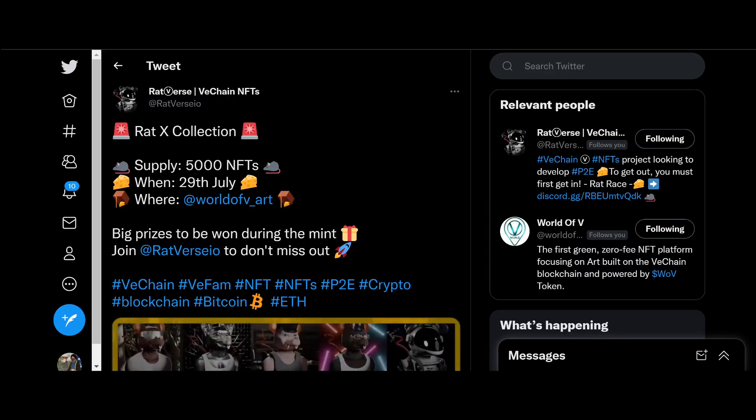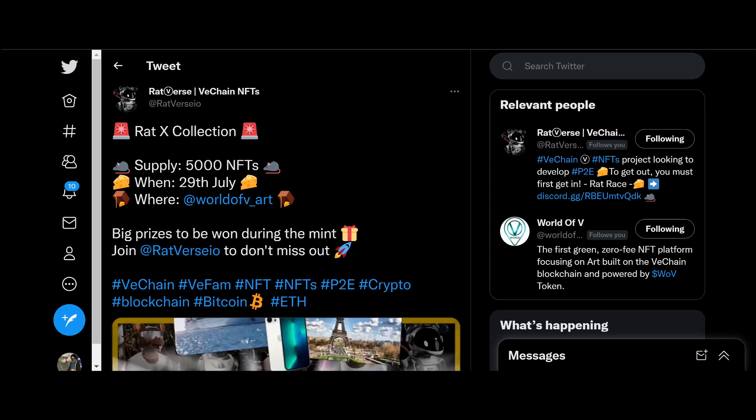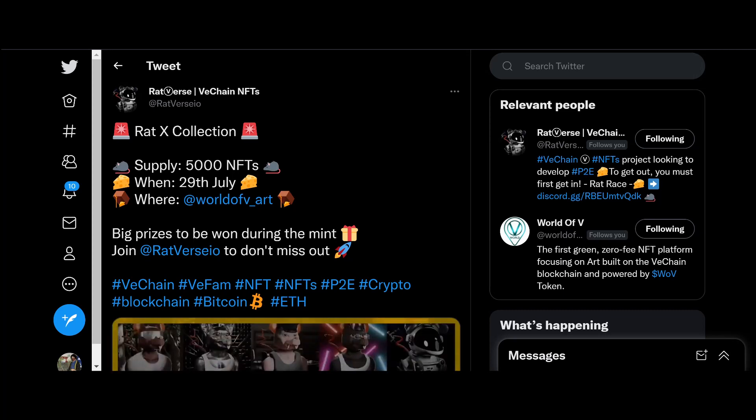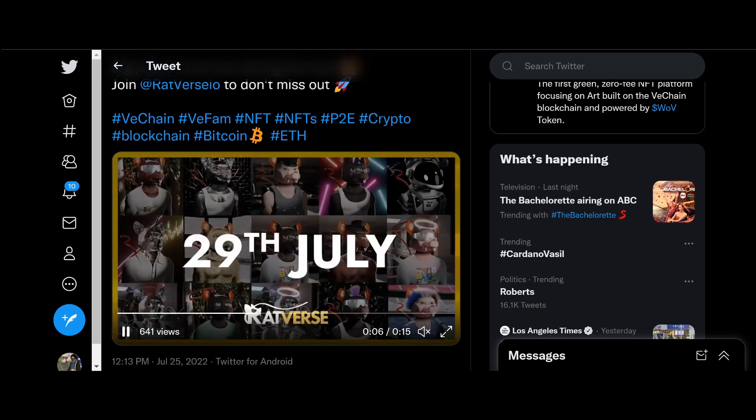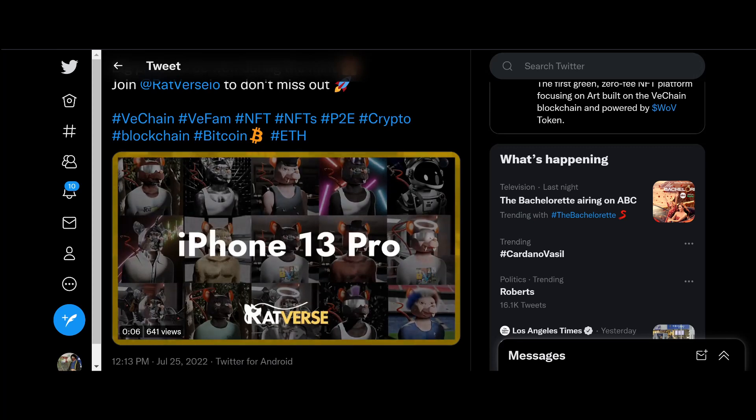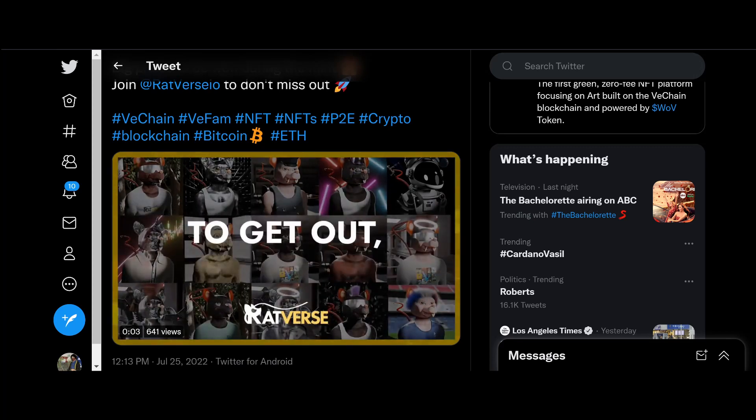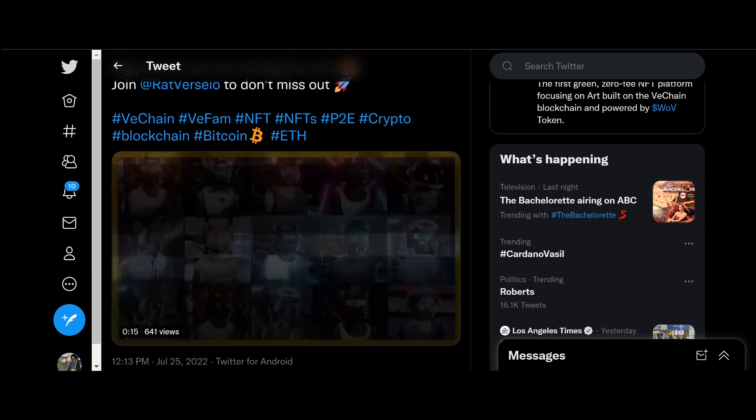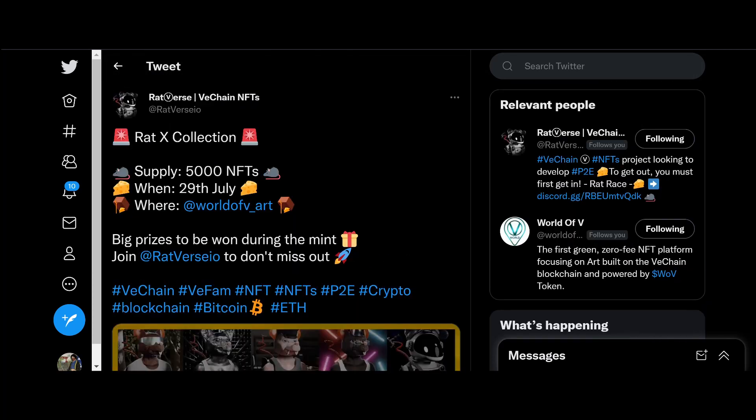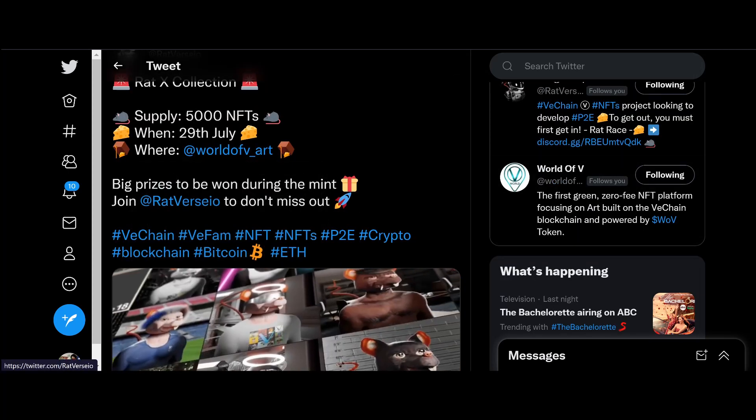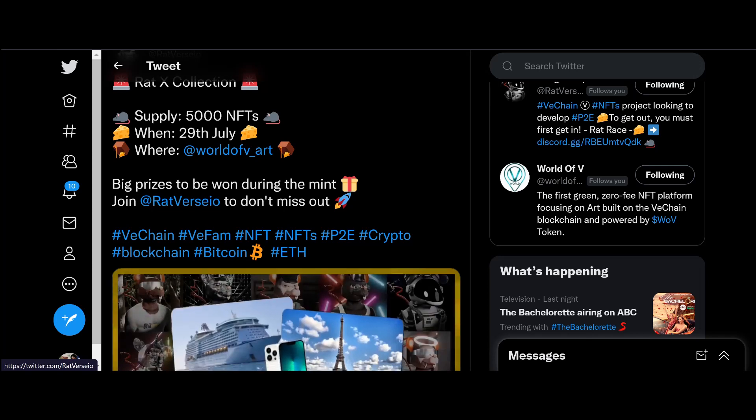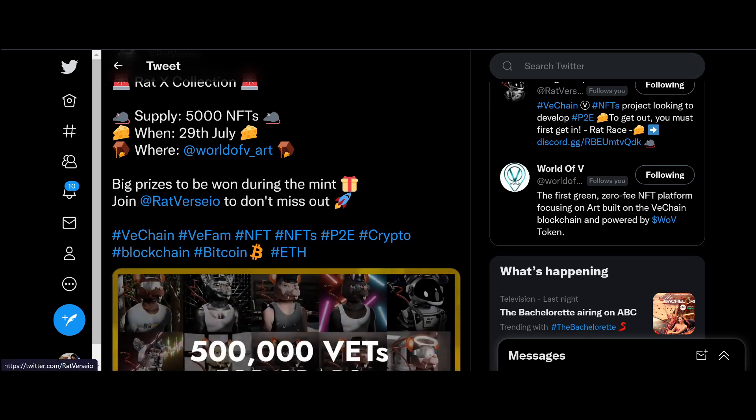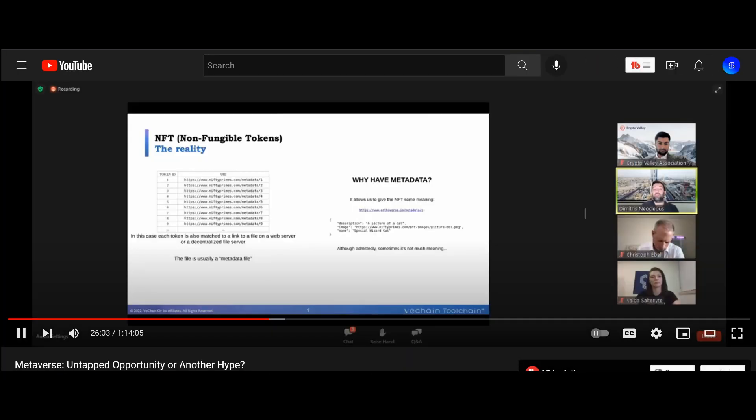Let's go ahead and pay some bills real quick guys. We got the Rat X collection from Ratverse coming in a few short days guys. Three more days, the whitelist mint is going to be happening. 5,000 NFTs from the Rat X collection will be sold and minted. Big prizes to be won during the mint guys - a trip to Paris, also a cruise as well, a chance to win one of three iPhones as well guys. So go ahead, join the Ratverse Discord and participate in the mint. The Rat X mint July 29th guys, World of V Art, I'll see you there. Let's go ahead and move on.